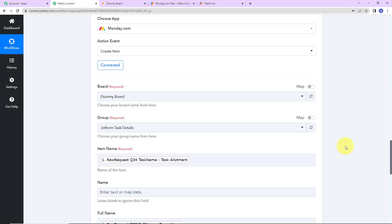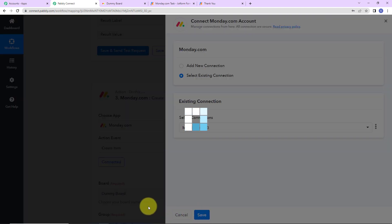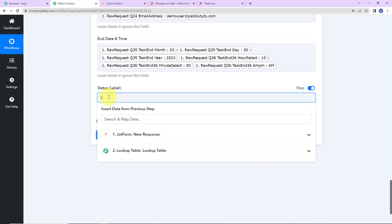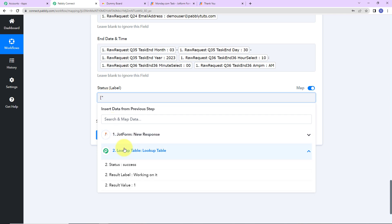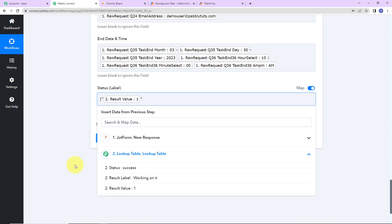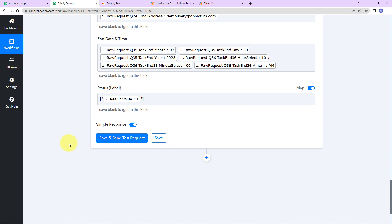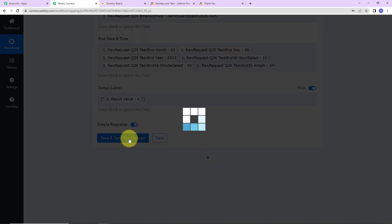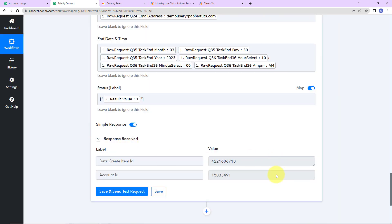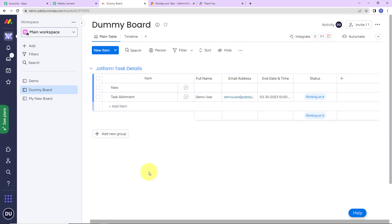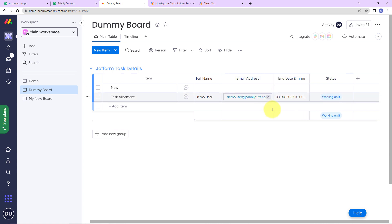Now I'm going to map this number into the status field. First I'll refresh the connection by selecting the existing connection. For the status field, there is a specific way to write it: you need to put opening square bracket, then double inverted commas, then go to step two and select the result value, then close with double inverted commas and closing square bracket. This way, every time the workflow runs with a different status, the correct label gets added. I'll click save and send test request, and we have received the API response. Let's check Monday.com — and yes, task allotment has been created with full name demo user, the email address, the end date and time, and status working on it.